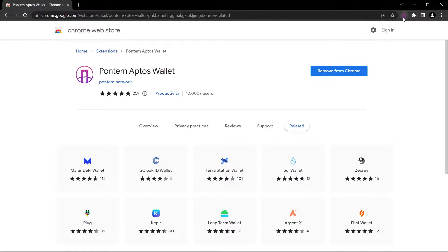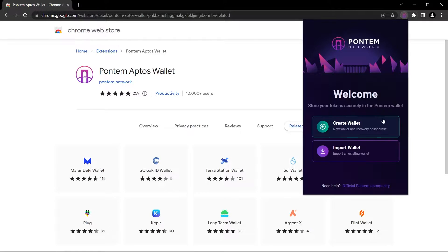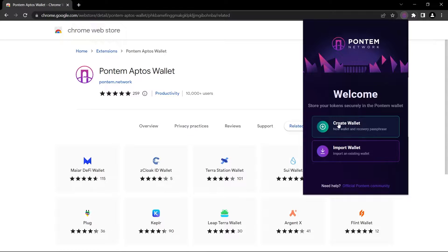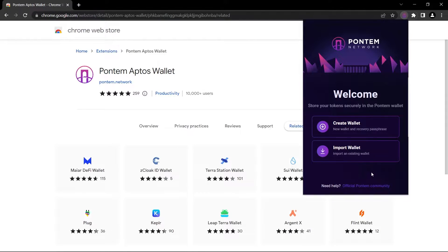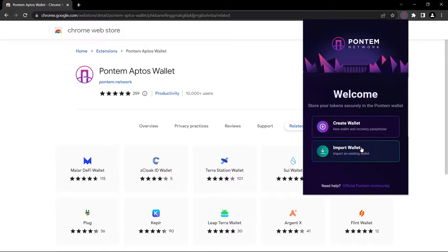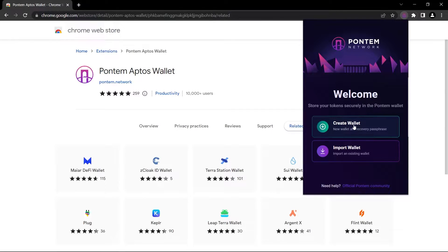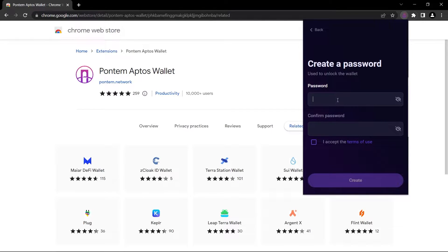Now we can see our little icon here, so just click on it and there are two options. The first one is for us today, we're going to be using this to create a new wallet. Import wallet means you already have a Pontem wallet and you want to import your wallet to this device. But today as I said, we will be creating a new wallet, so let's just click on create wallet.